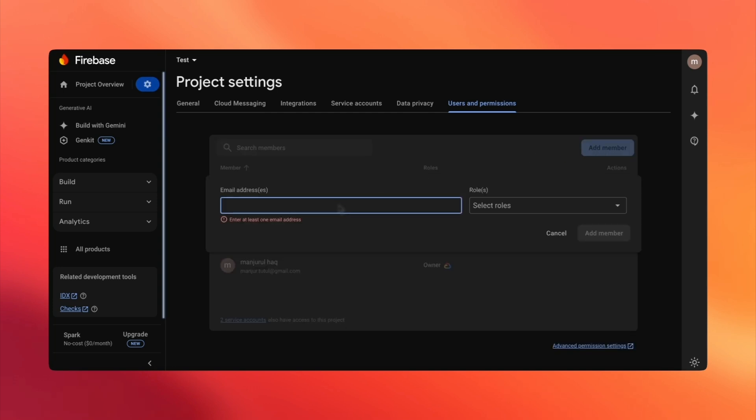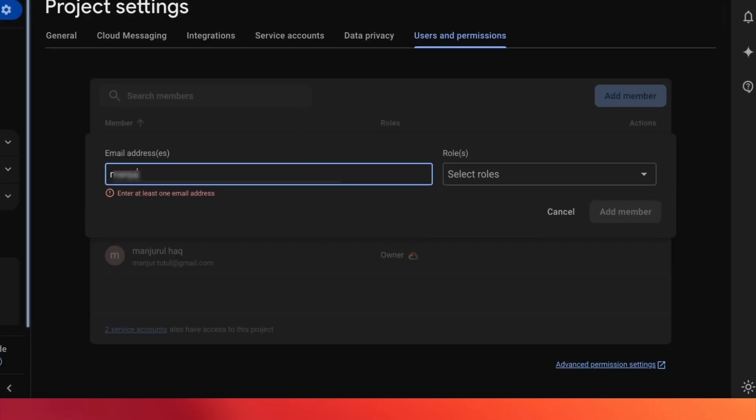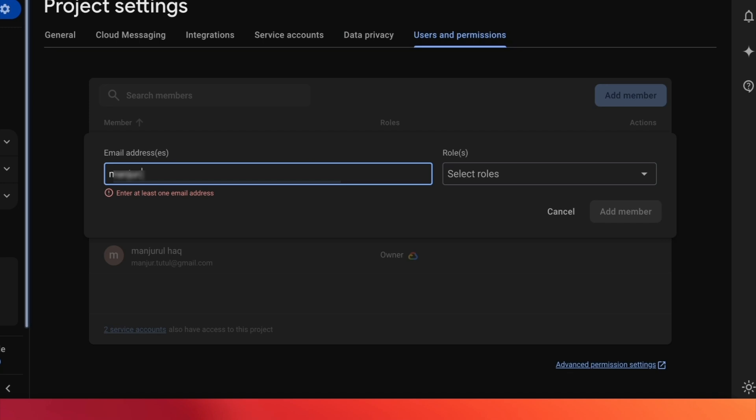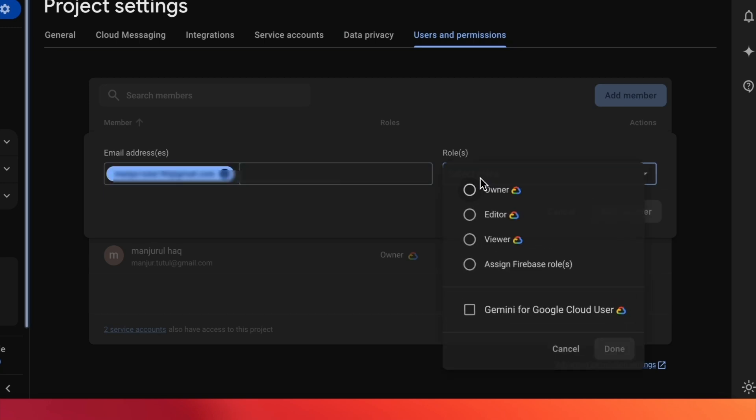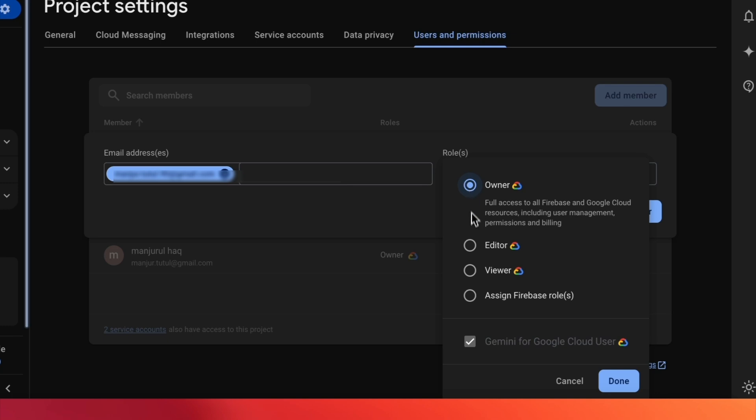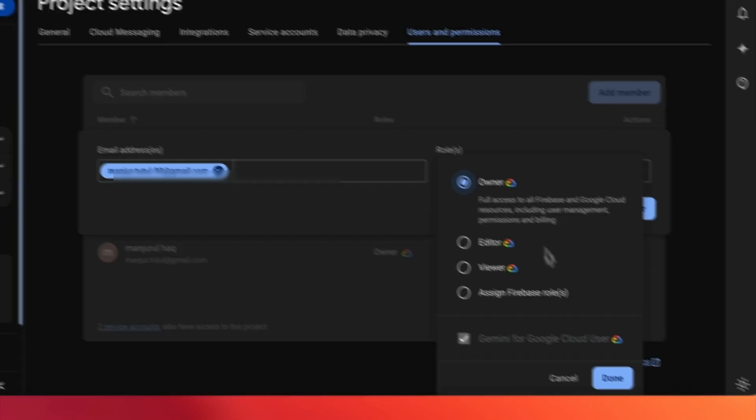This is where you add the magic. Enter the email of the person you want to invite. Then choose their role. For example, if you're inviting someone to manage the app, you'll probably want to assign them the owner role. Once you've filled everything in, hit Done.